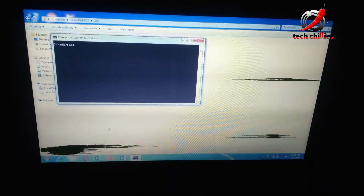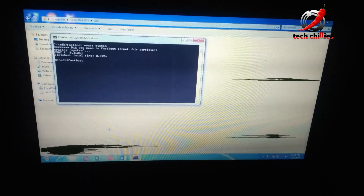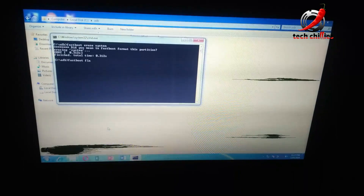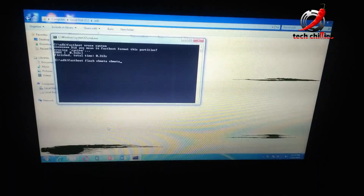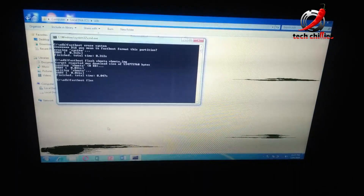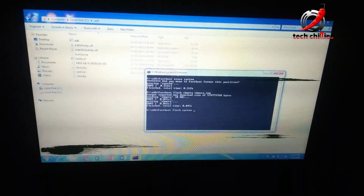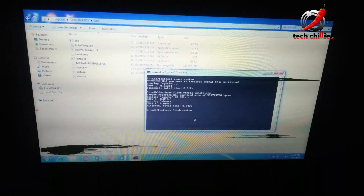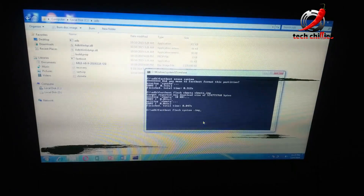Enter the command: fastboot erase system. Then enter another command: fastboot flash vbmeta vbmeta.img. Then enter the command: fastboot flash system, followed by the image filename — MIUI_AB_9_20191118-GSI.image.img — and press Enter.